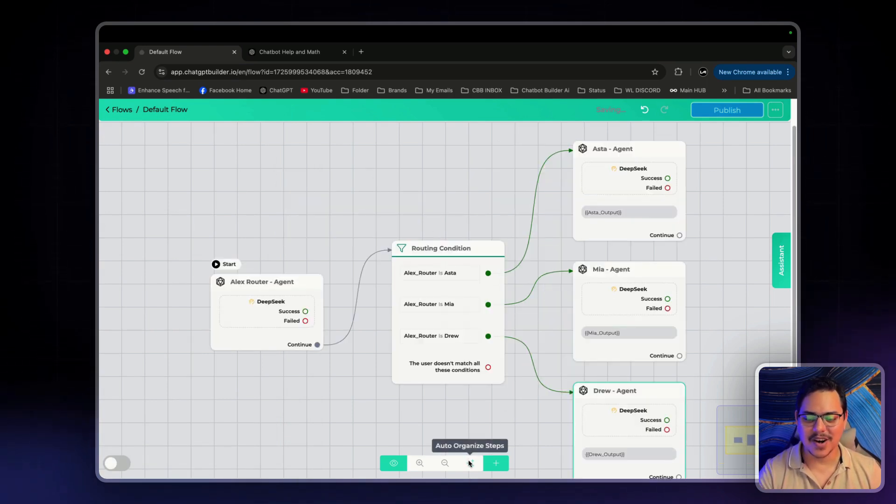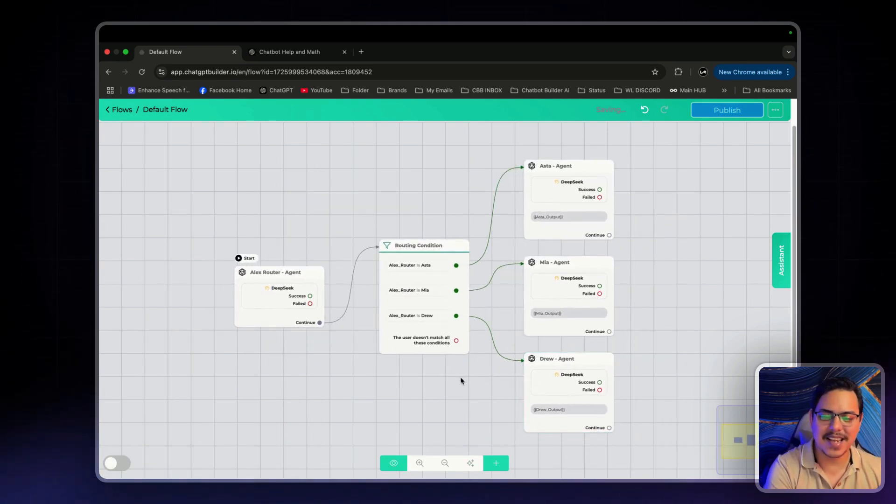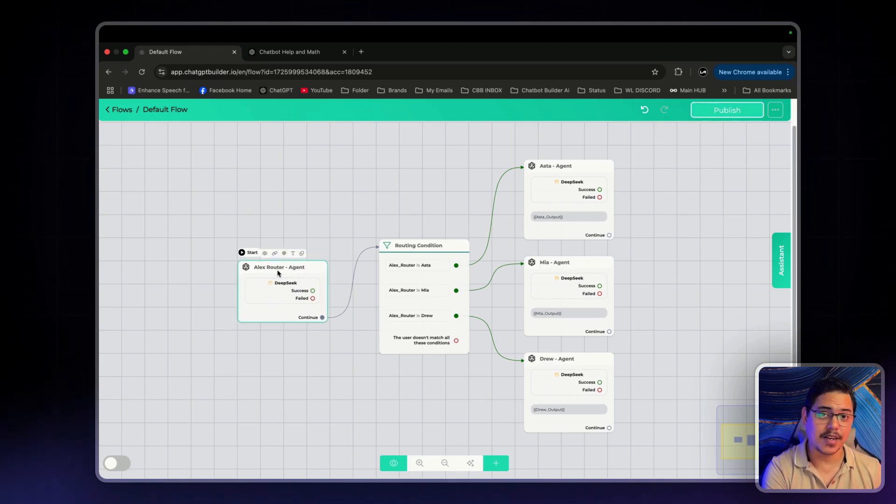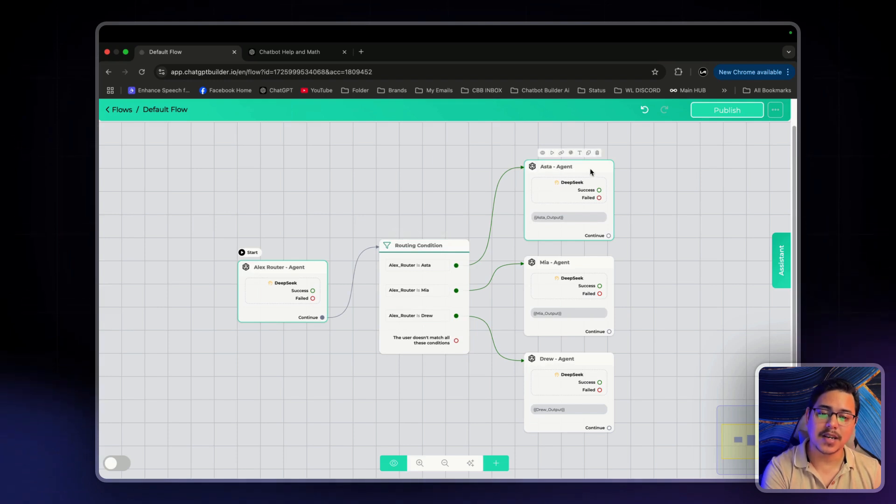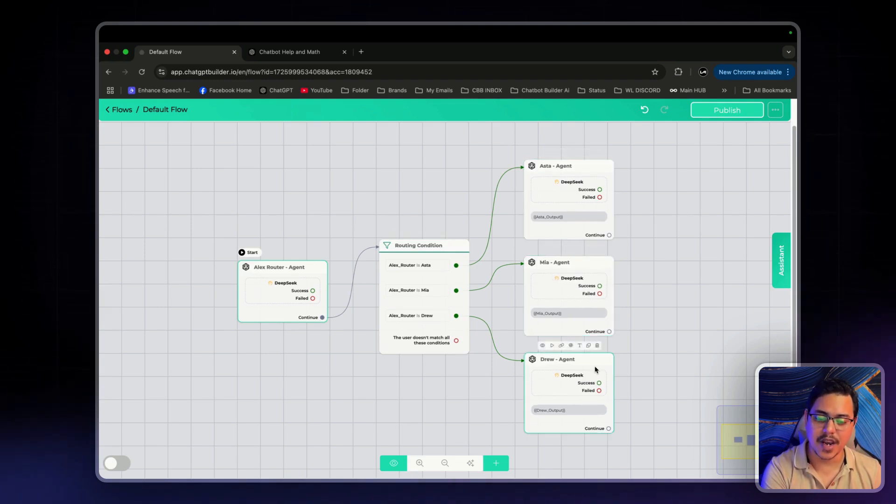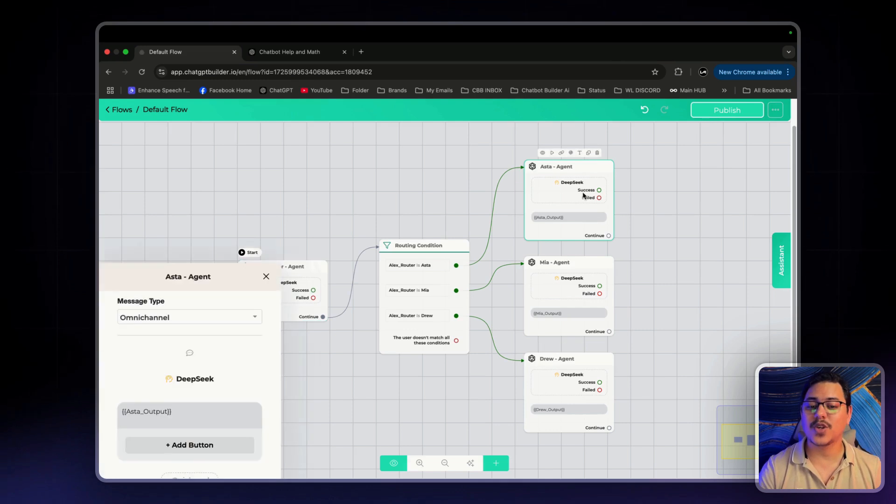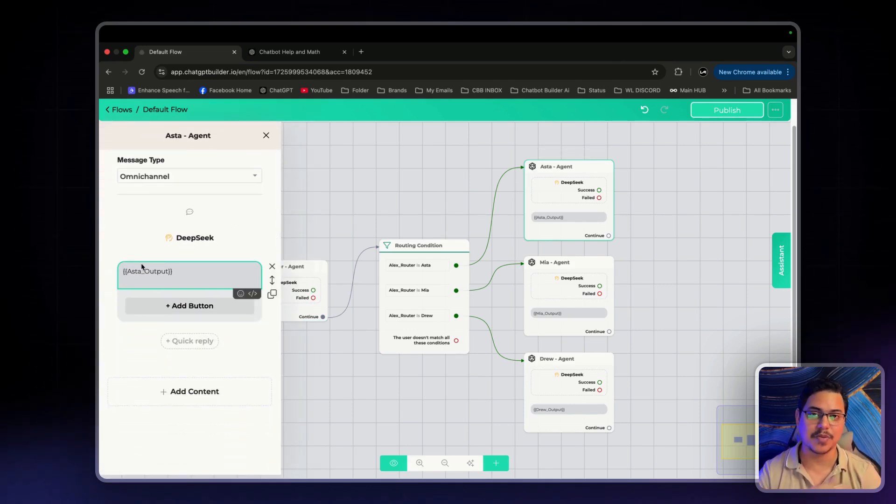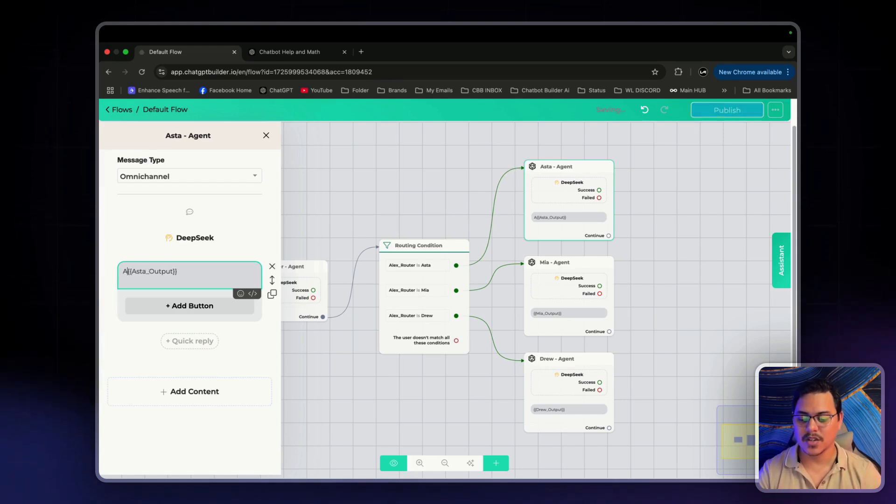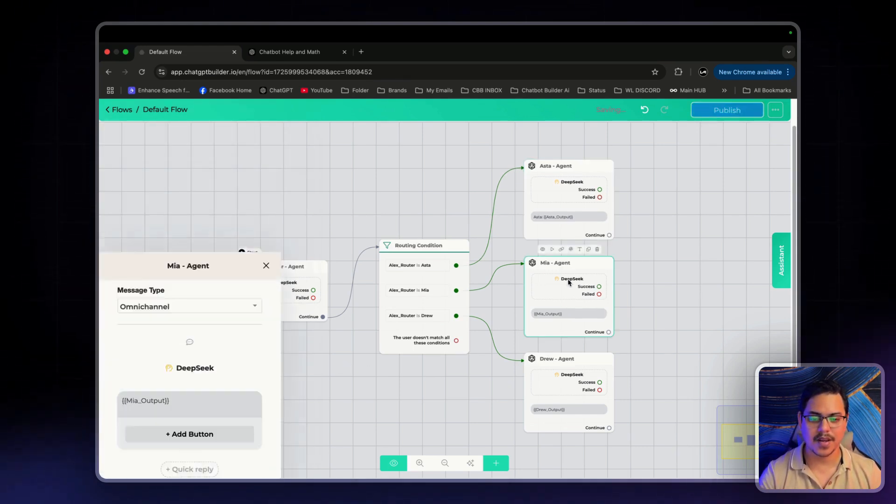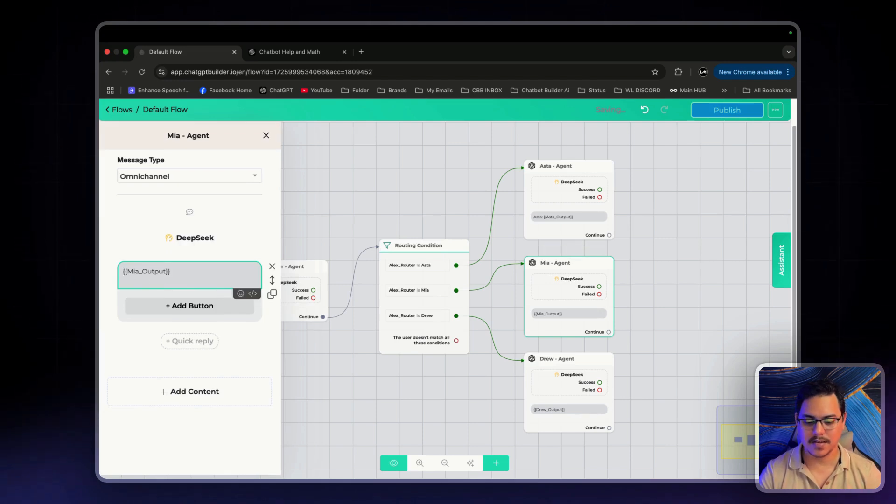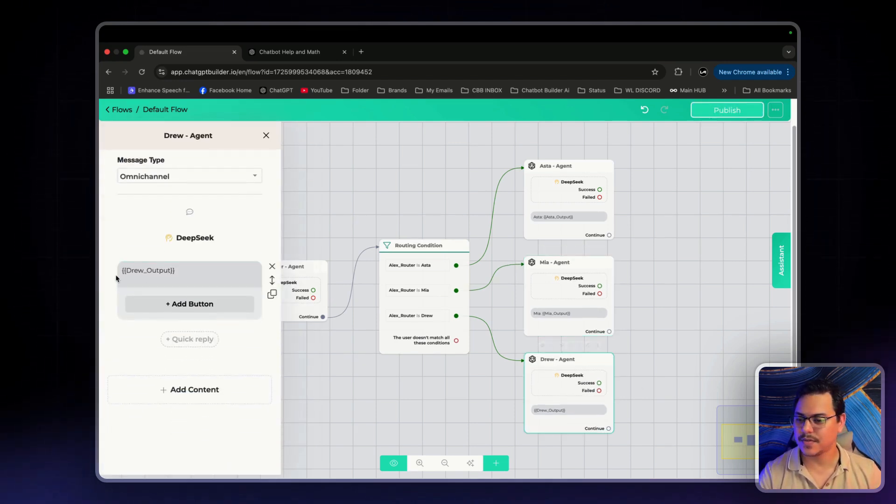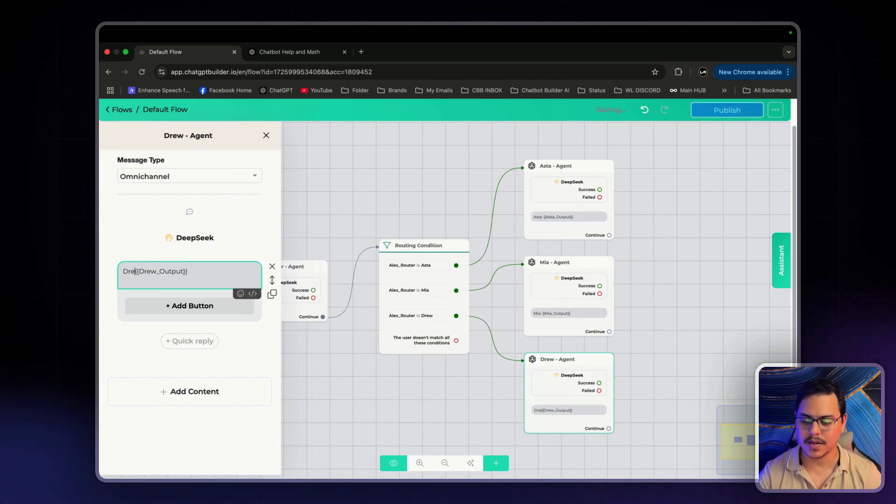All right. Let's just click the Auto Organize Steps button. Make it look nice and neat. So we've got Alex the Router Agent right here. We've got the Routing Conditions. We've got the Aster Agent. The Mia Agent. And the Drew Agent. One more thing. So that we know what agent is talking to us. I'm going to add the names just before the actual output. So for this one, I'm going to have Aster. For this one, Mia. And the same thing for Drew. Perfect.